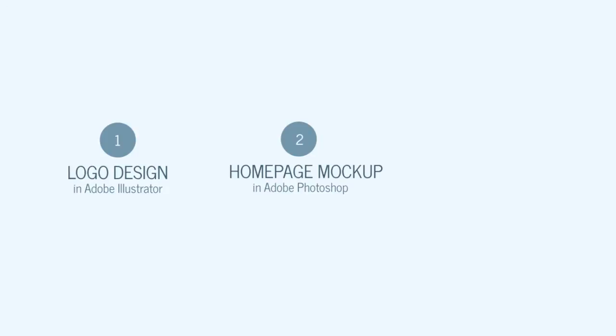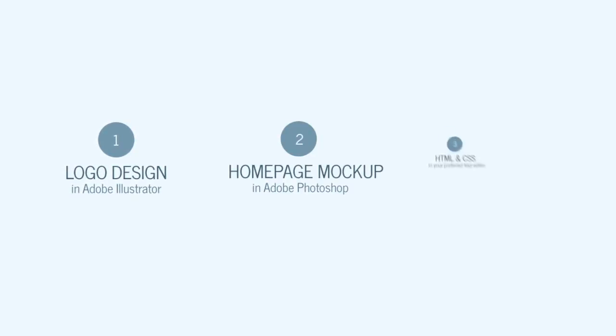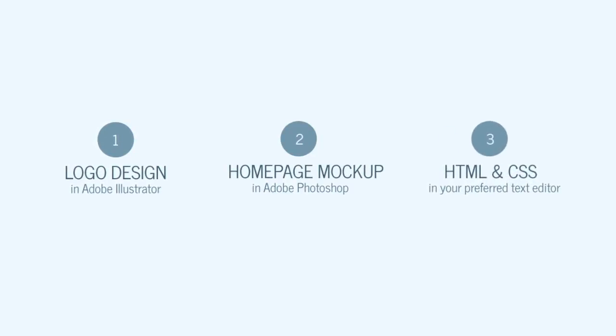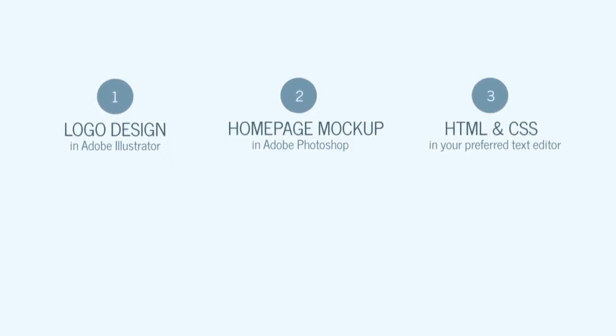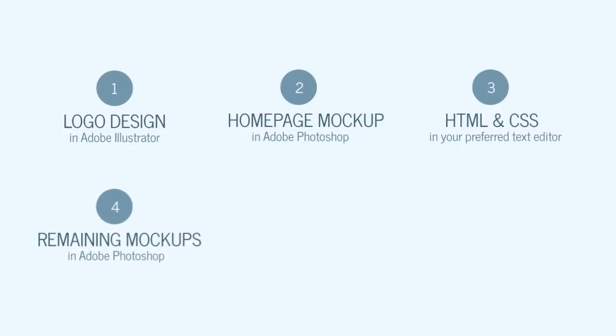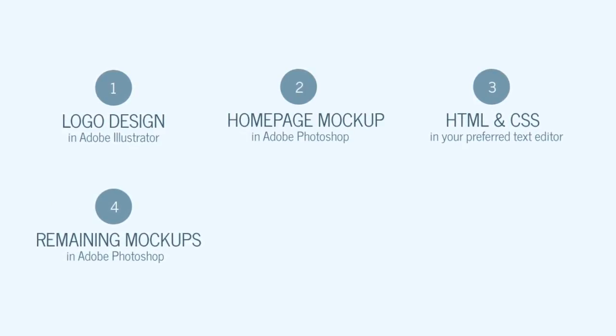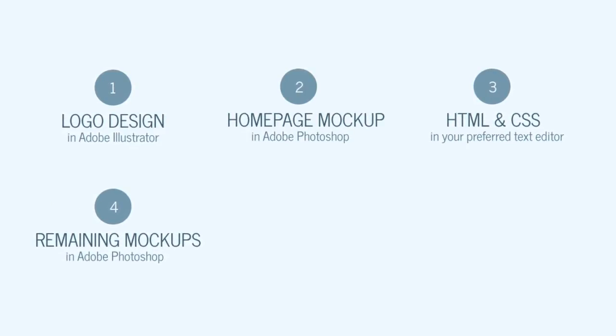Then we'll take that mockup and write the HTML and then the CSS. After that, we'll go back into Photoshop to create the remaining mockups necessary for the website.